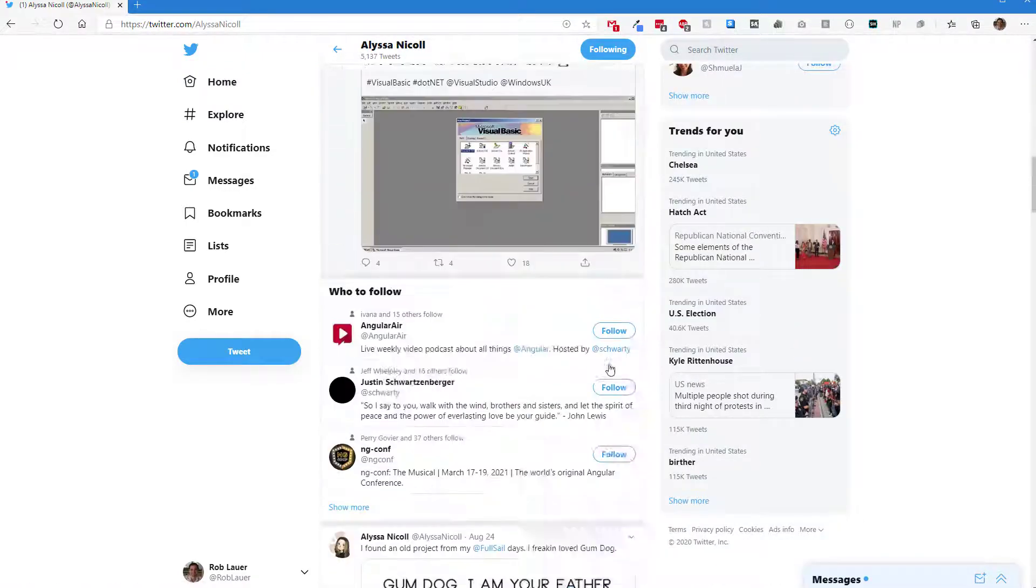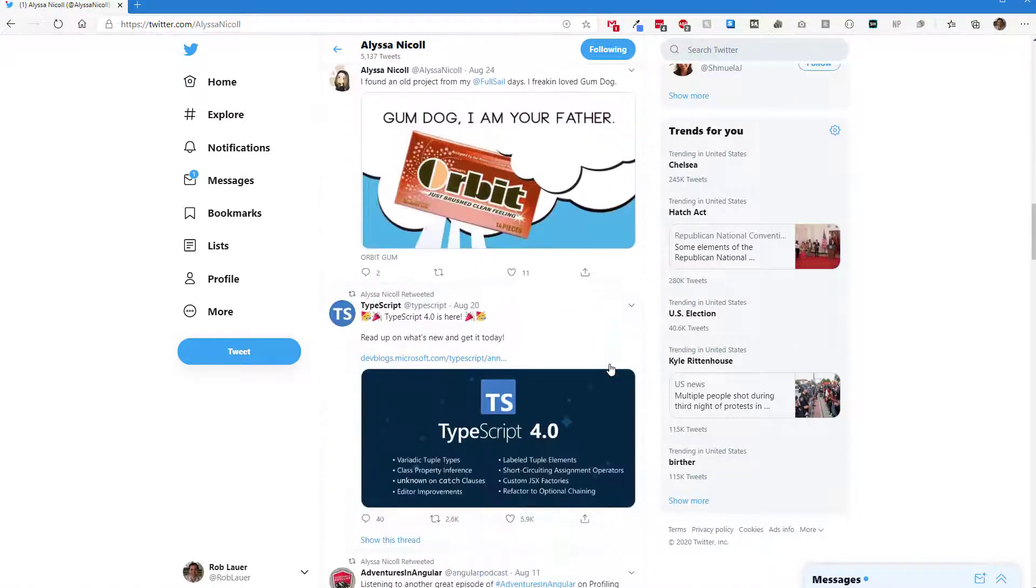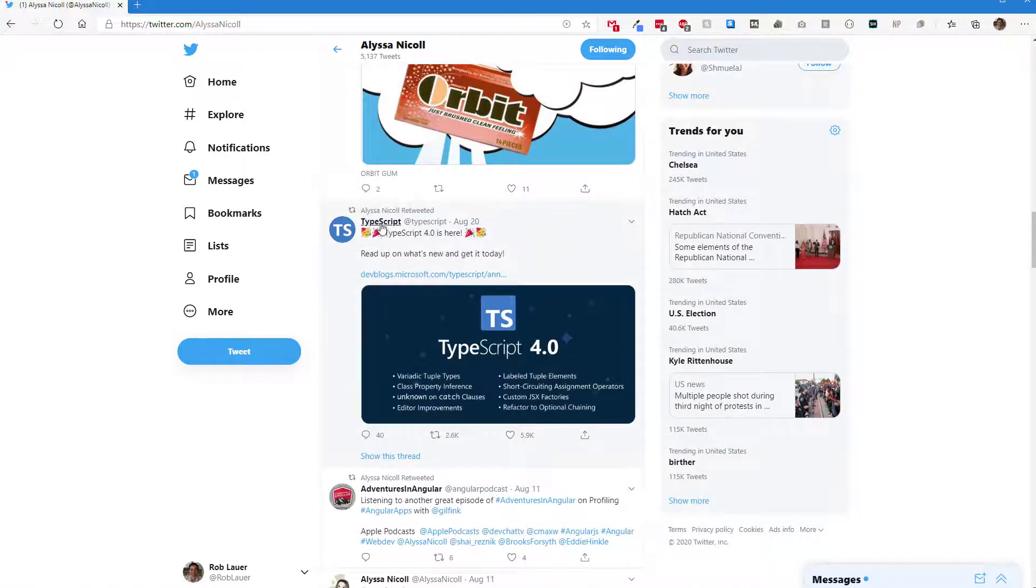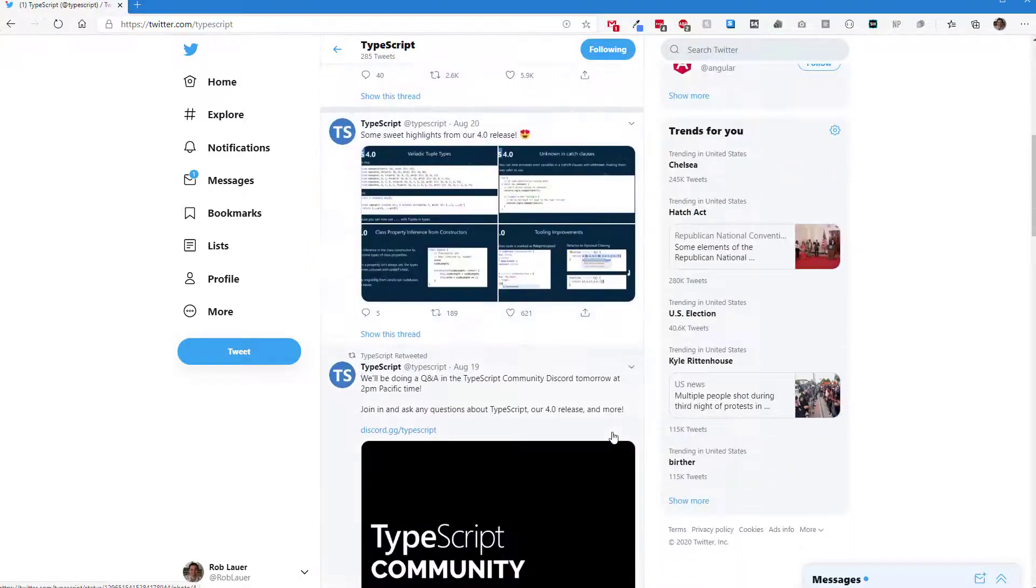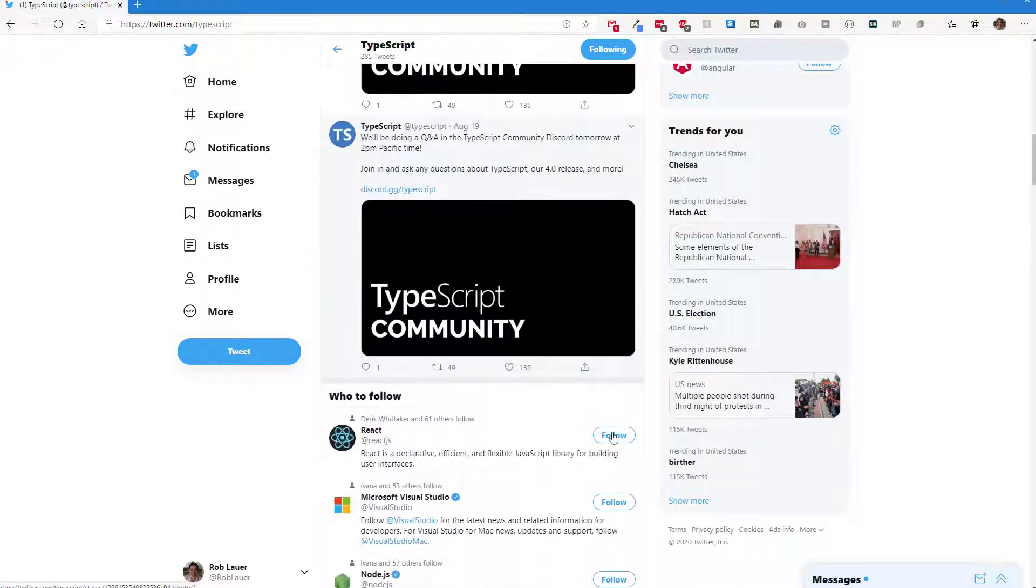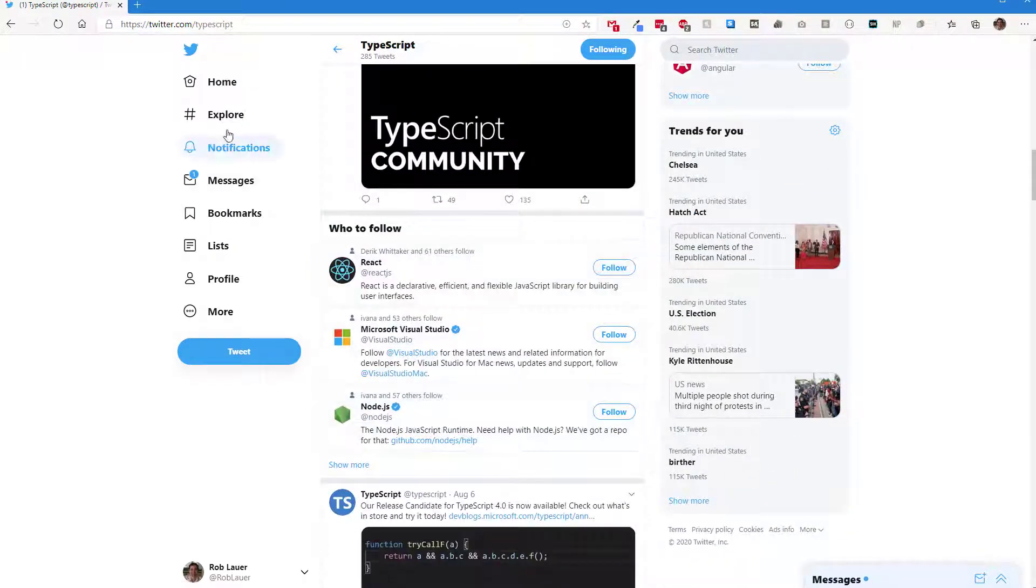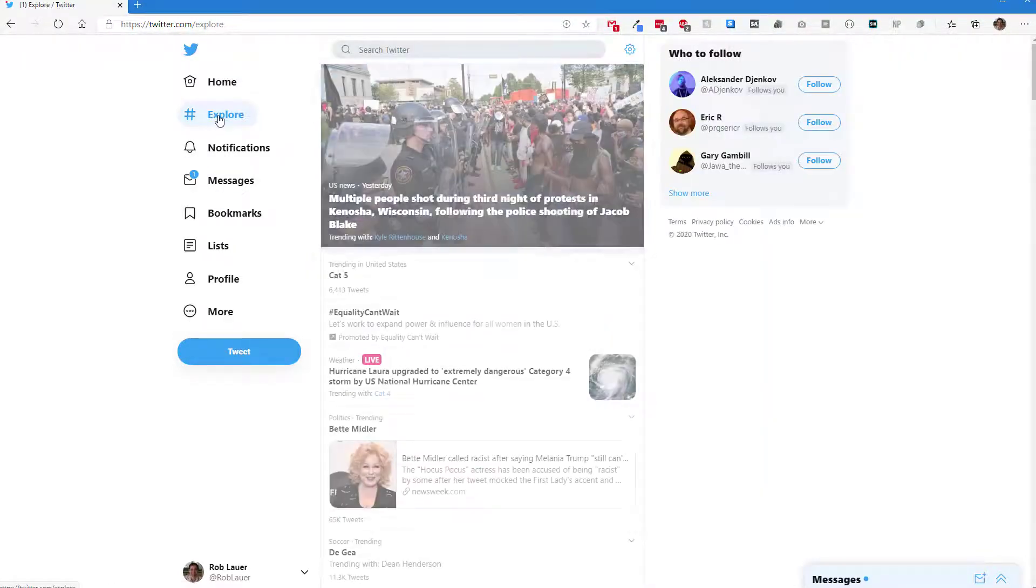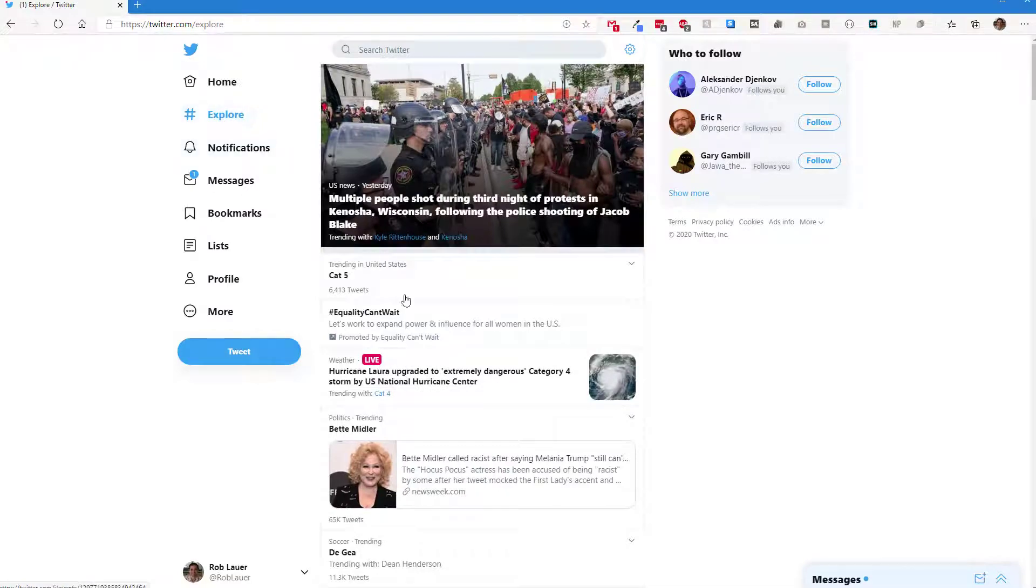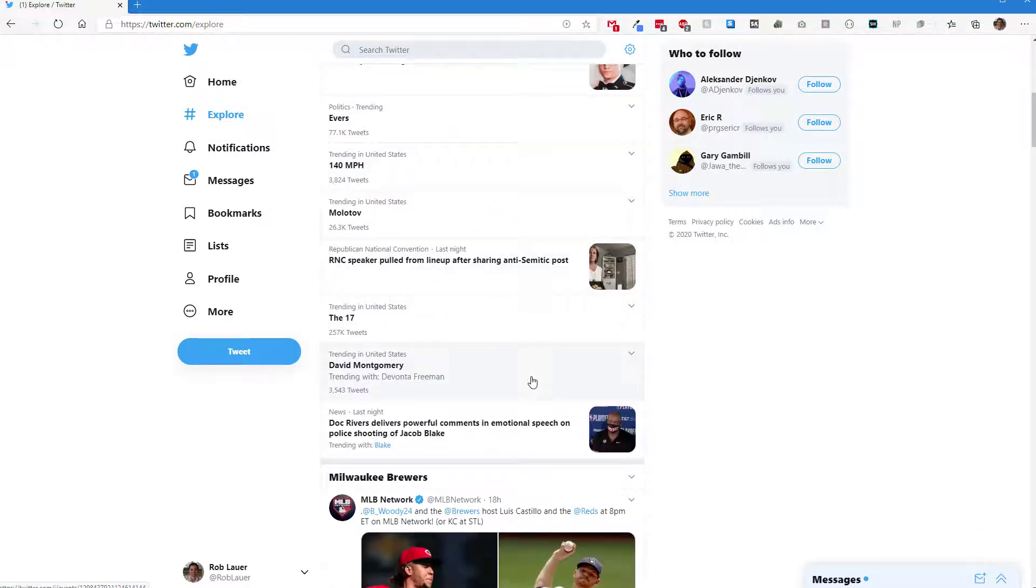There's Alyssa. Let's see what Alyssa's got. Oh, there's TypeScript. We can go look at the TypeScript profile and their feed. Let's go to the Explorer. I'm just trying to generate traffic that might have a hidden error here.